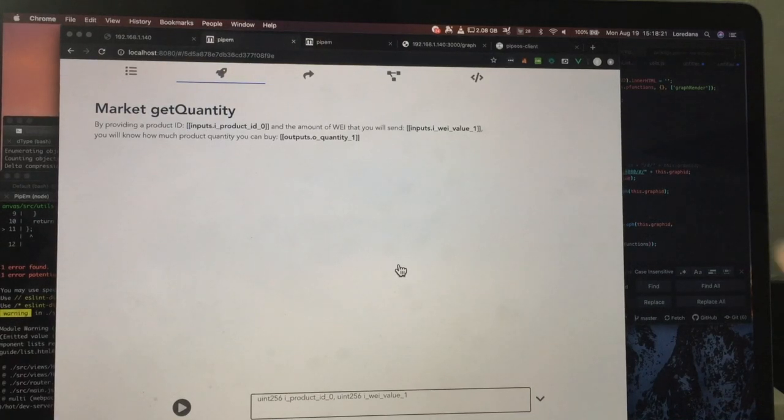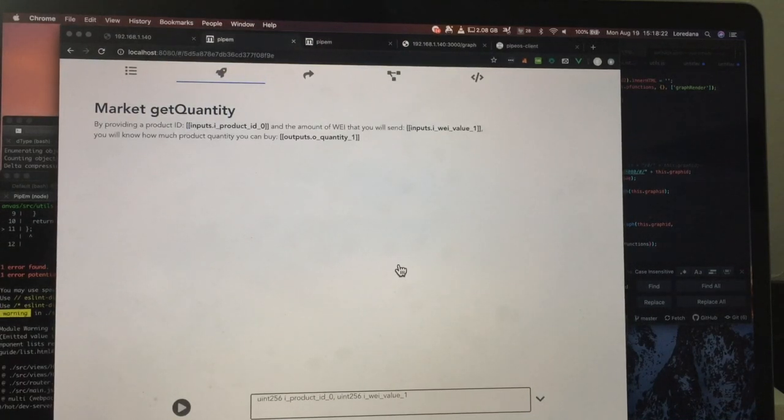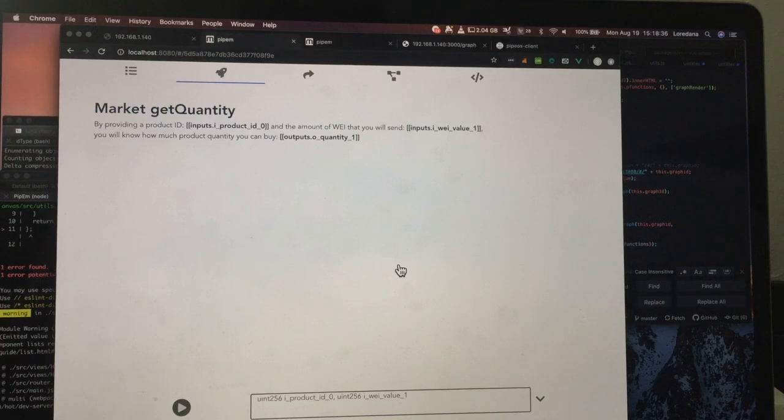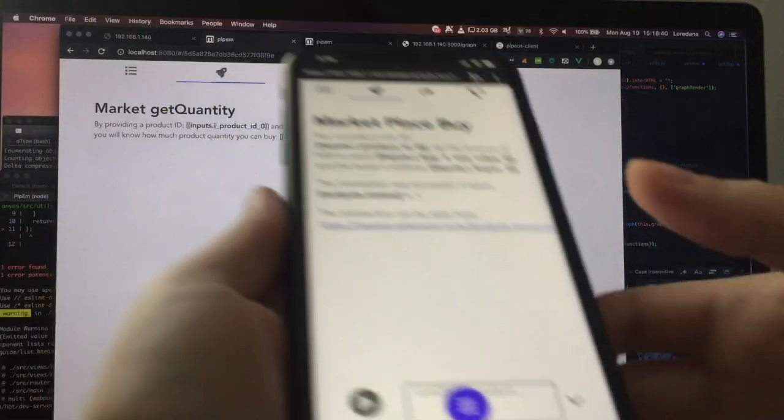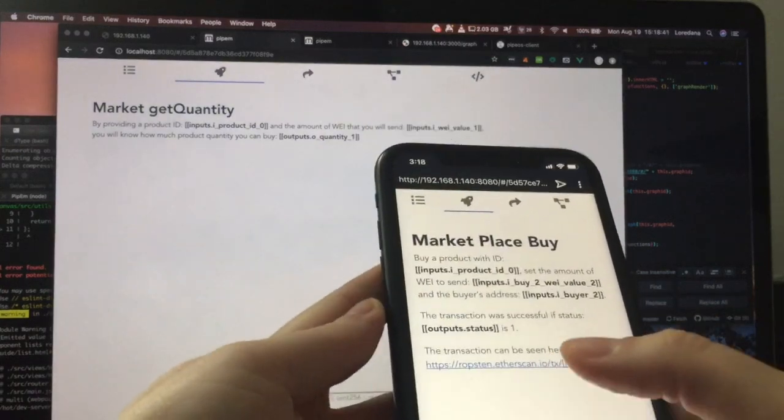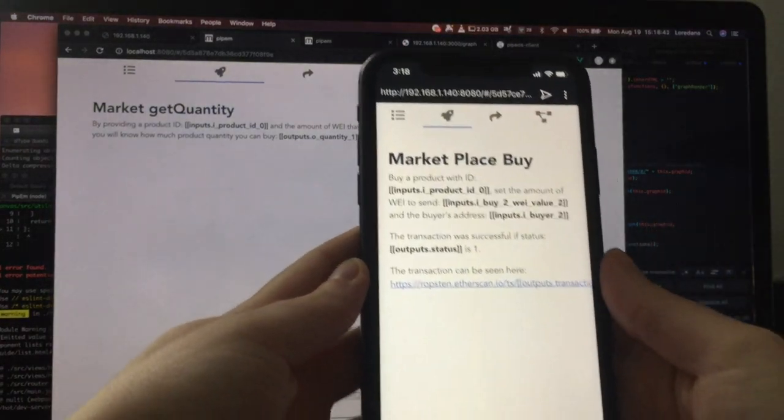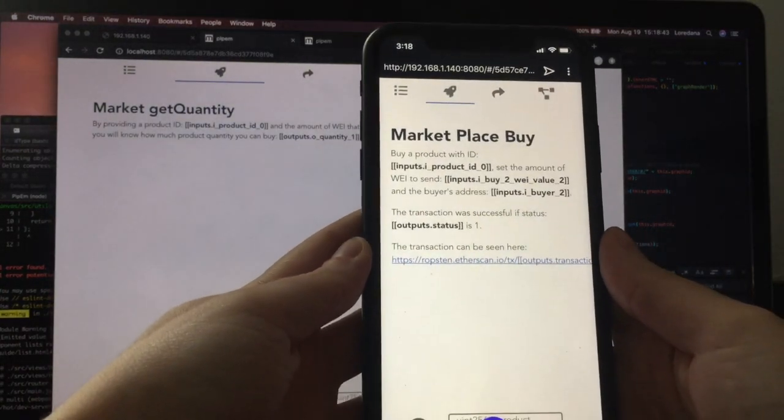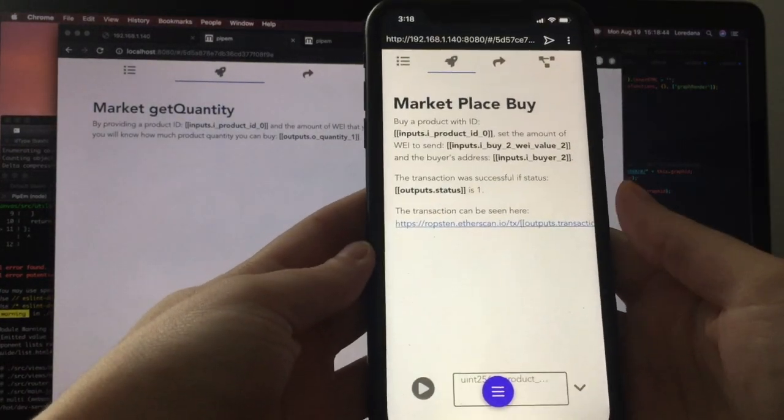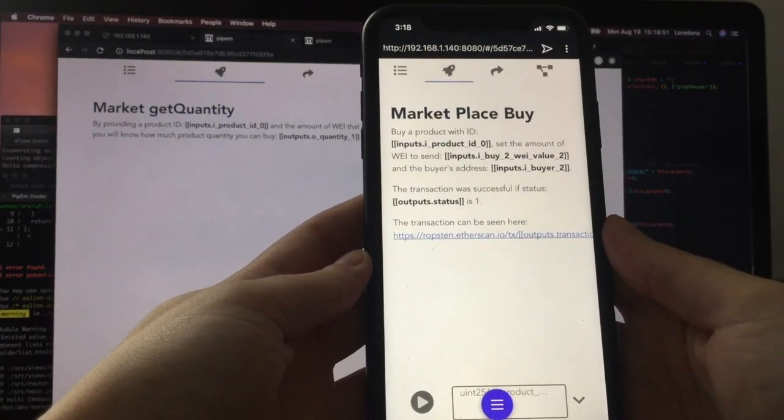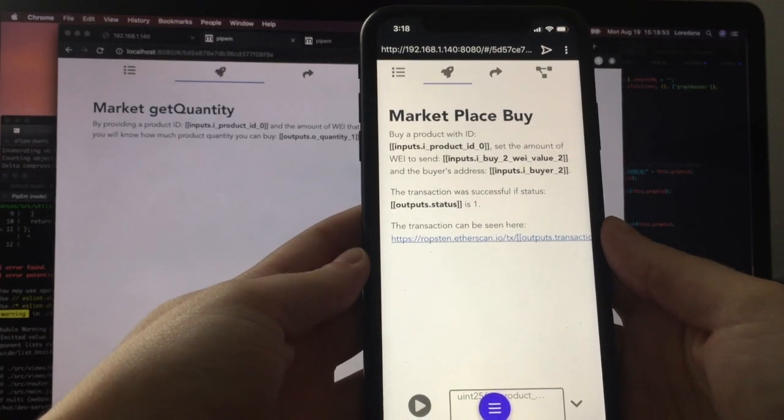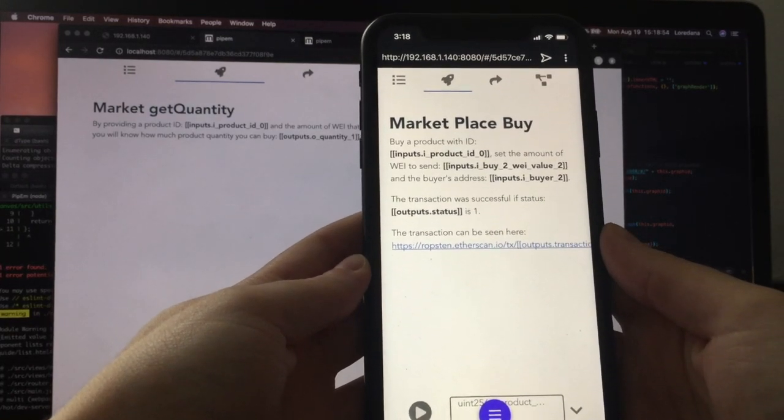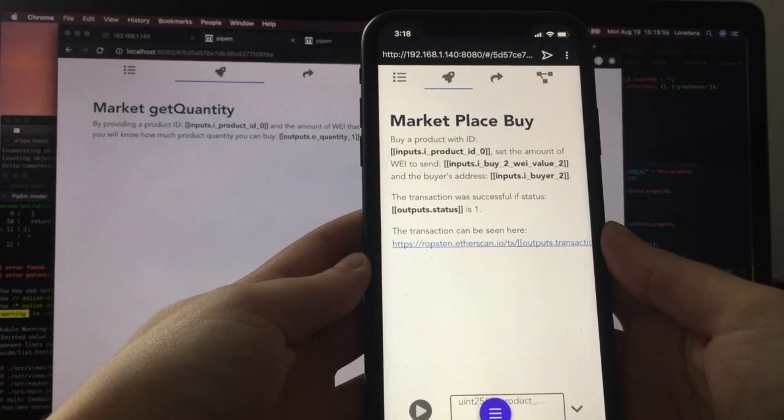Pypem knows how to process a pipeline graph and show you the dApp that you have created, which looks like this, or on your mobile phone it looks like this. Note that we are using the Opera browser with the crypto wallet activated and set up.